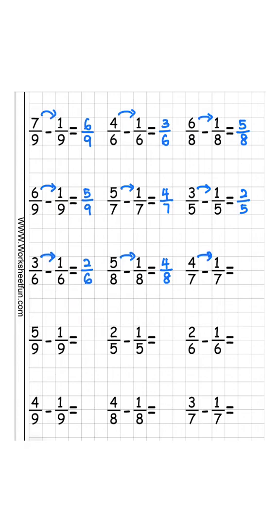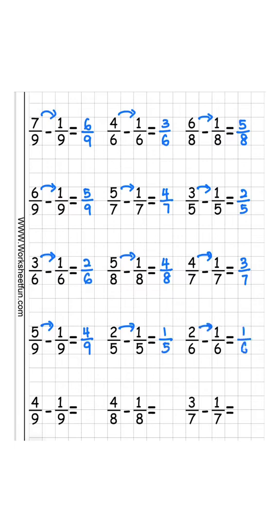4 minus 1 is 3 over 7. 5 minus 1 is 4 over 9. 2 minus 1 is 1 over 5. 2 minus 1 is 1 over 6.